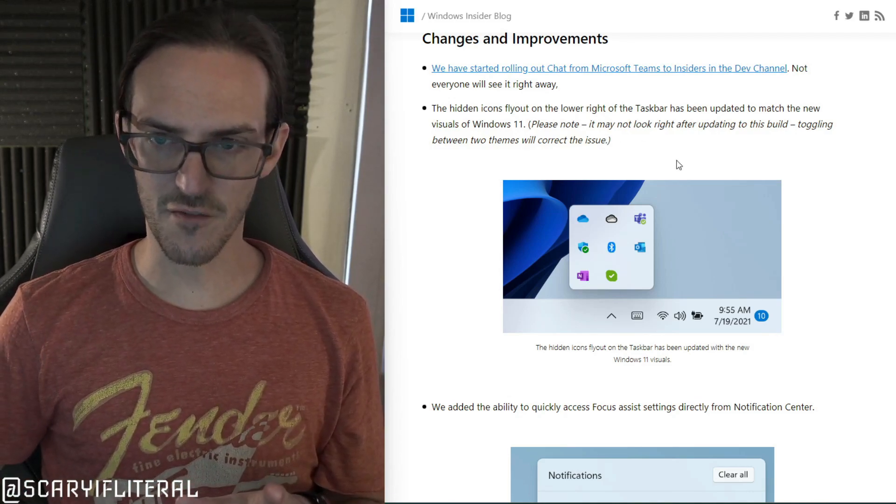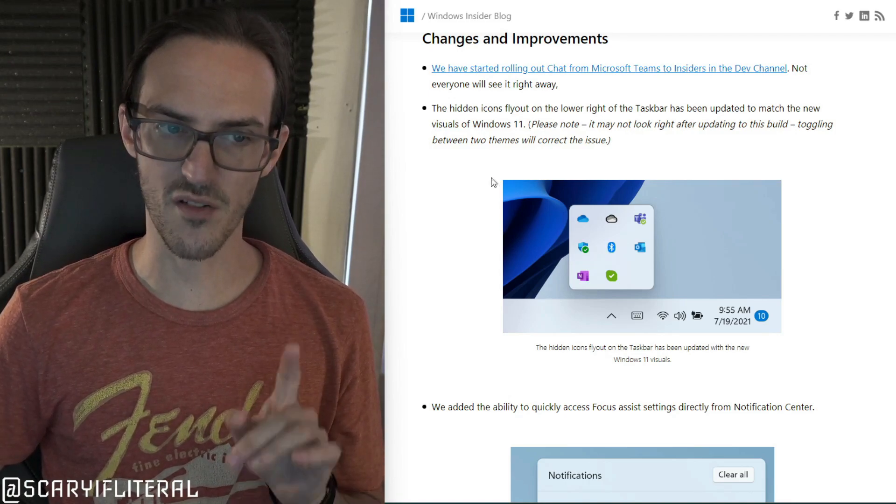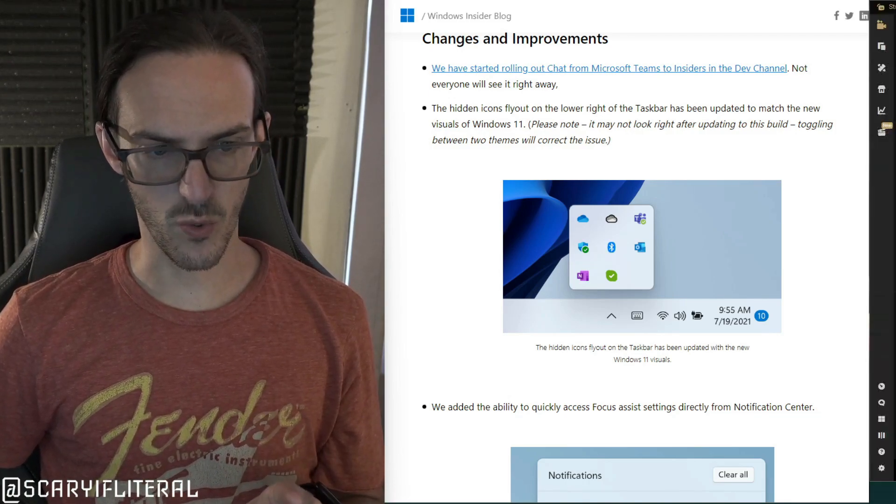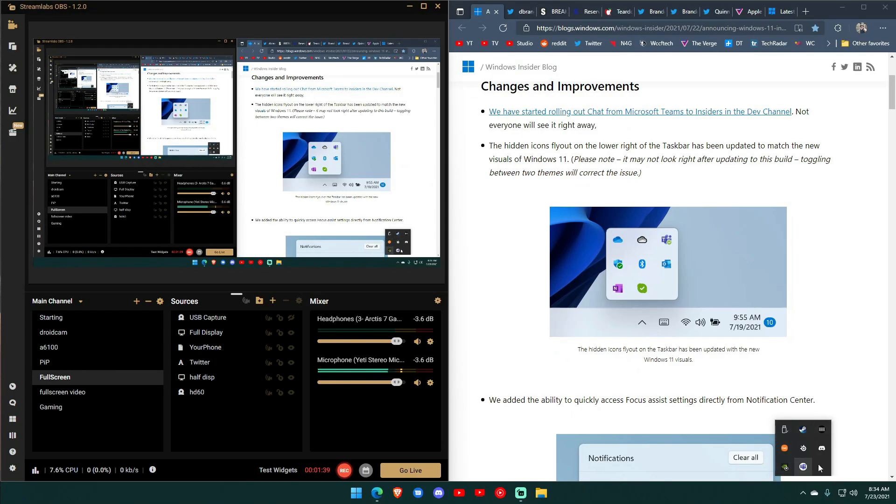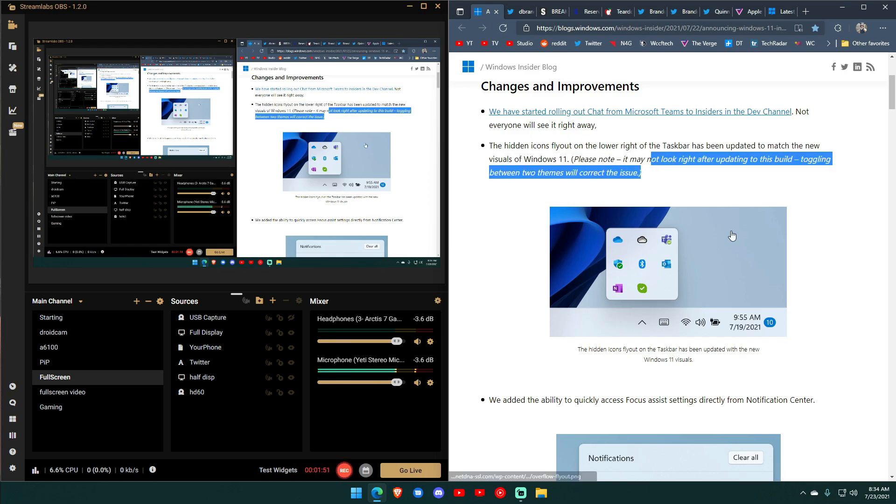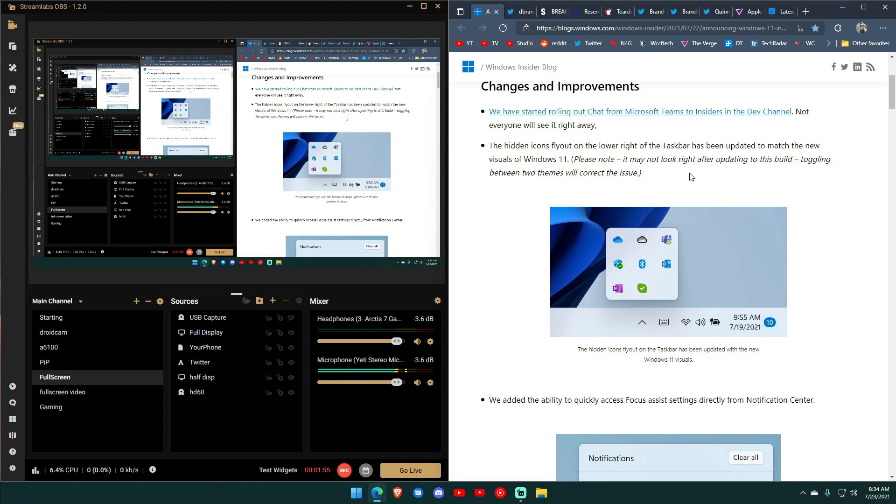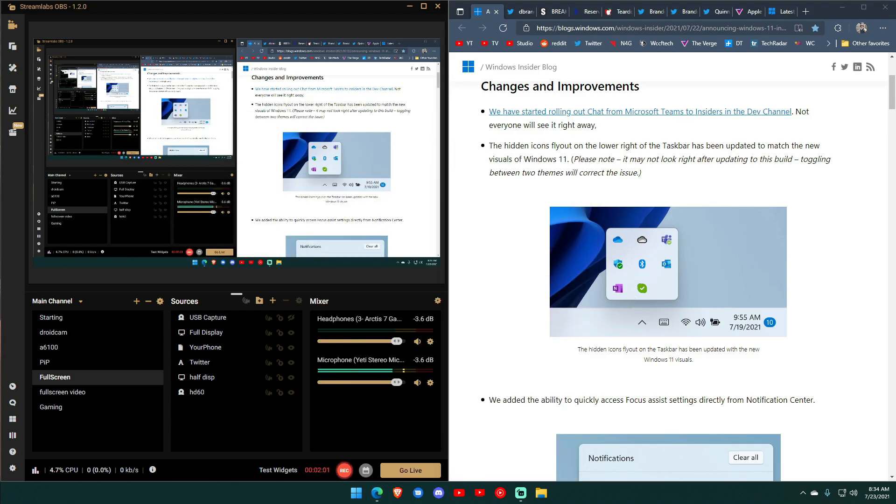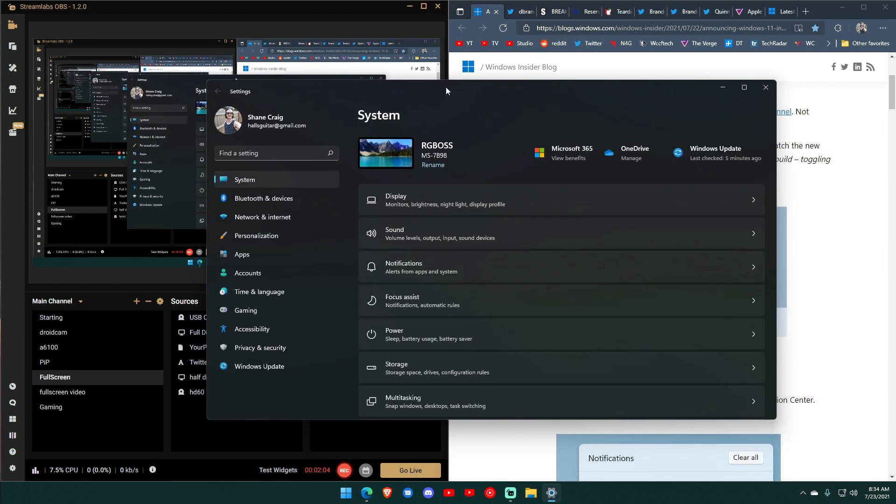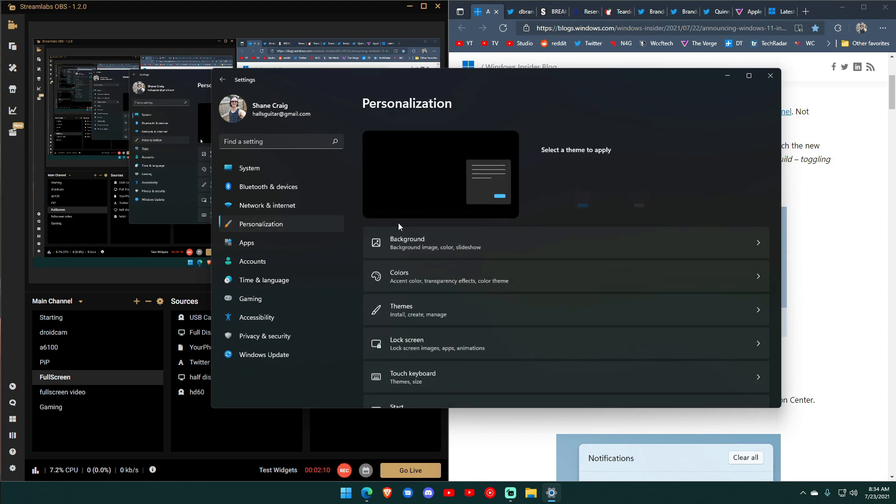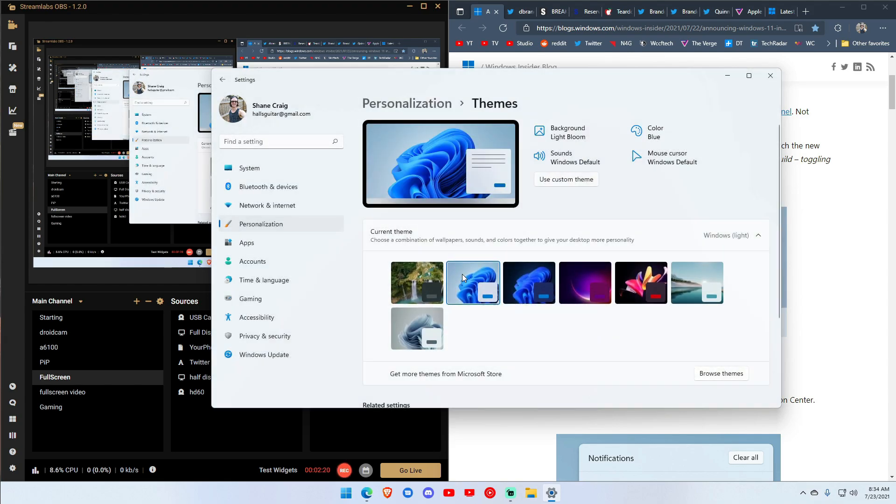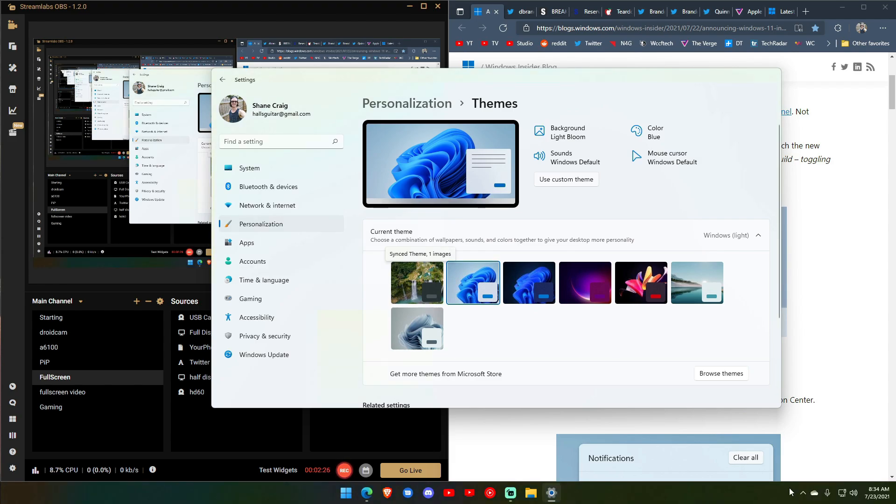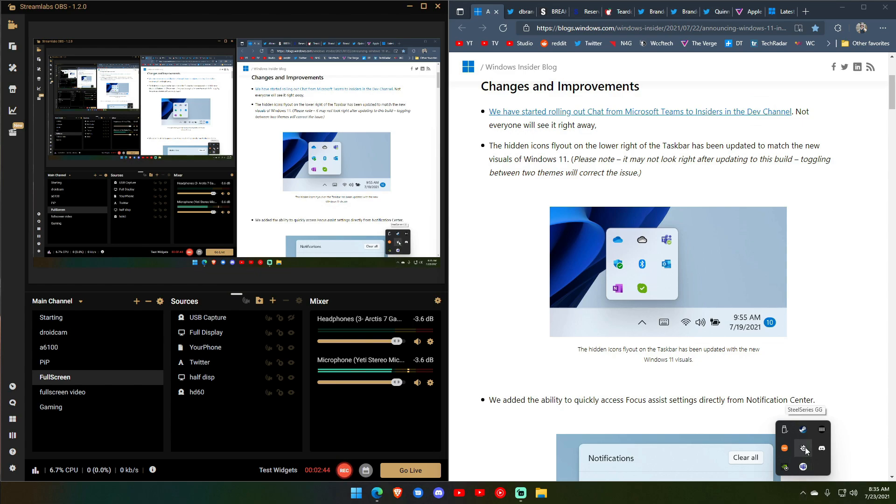The hidden icons flyout in the lower right hand of the taskbar is updated to match the new visuals of Windows 11. So if we do this real quick I'll show you, ignore the infinite over here. This is what it used to look like and I actually have done the update. But if you read here it says the hidden icons flyout in the lower right may not look right after updating this build. Toggling between two themes will correct the issue. So I figure what I would do here since mine is not looking correct is that I would take the opportunity here to show you in real time what that correction would actually look like. So let's drag this over and let's go to personalizations and let's go to themes and we'll click on that one. And by the way that was much faster of a transition between themes than it used to be. And then back to my normal one and as you can see now it has now changed.